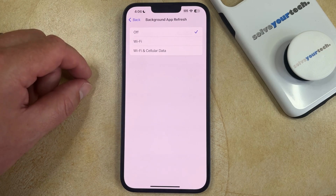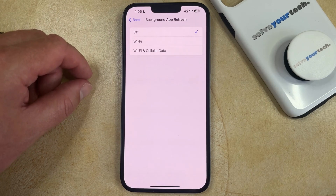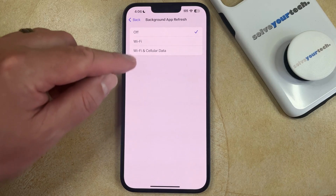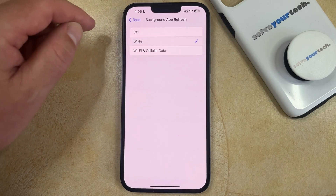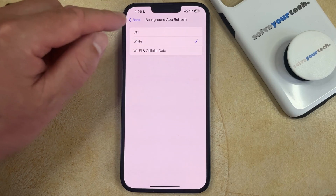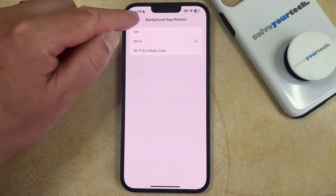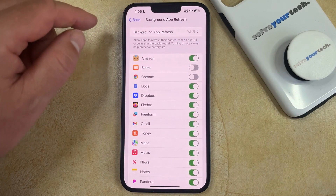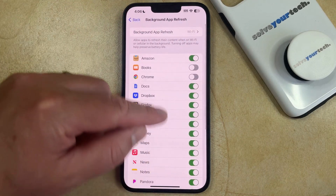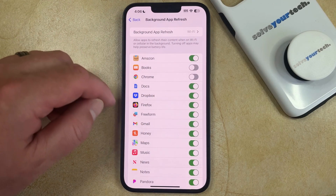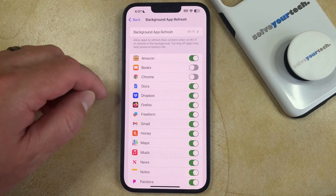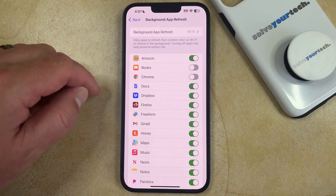If you don't want to disable background app refresh for everything, then you can choose one of these other options and go back to the main background app refresh screen, where you can selectively enable or disable the background app refresh for your individual apps.